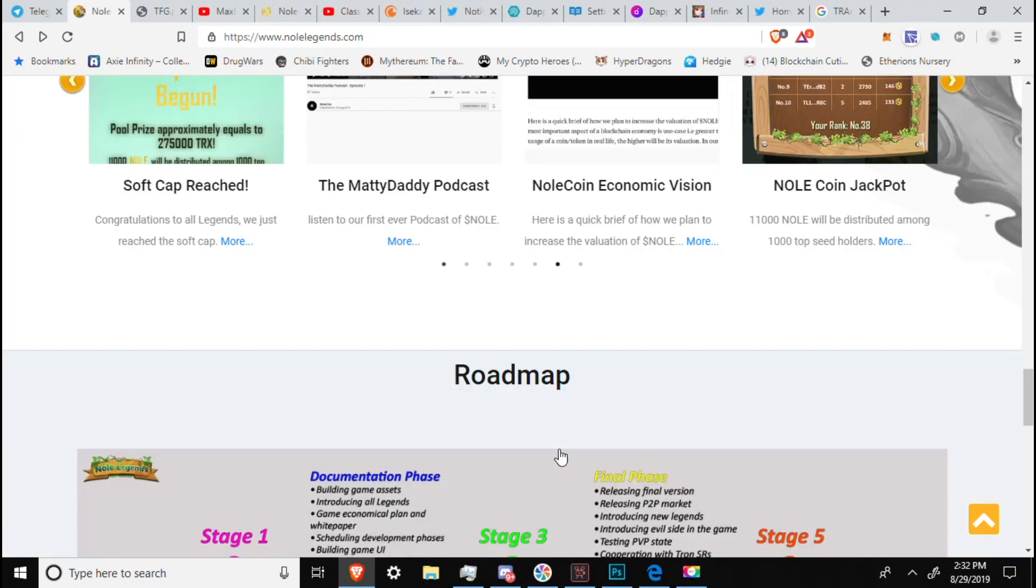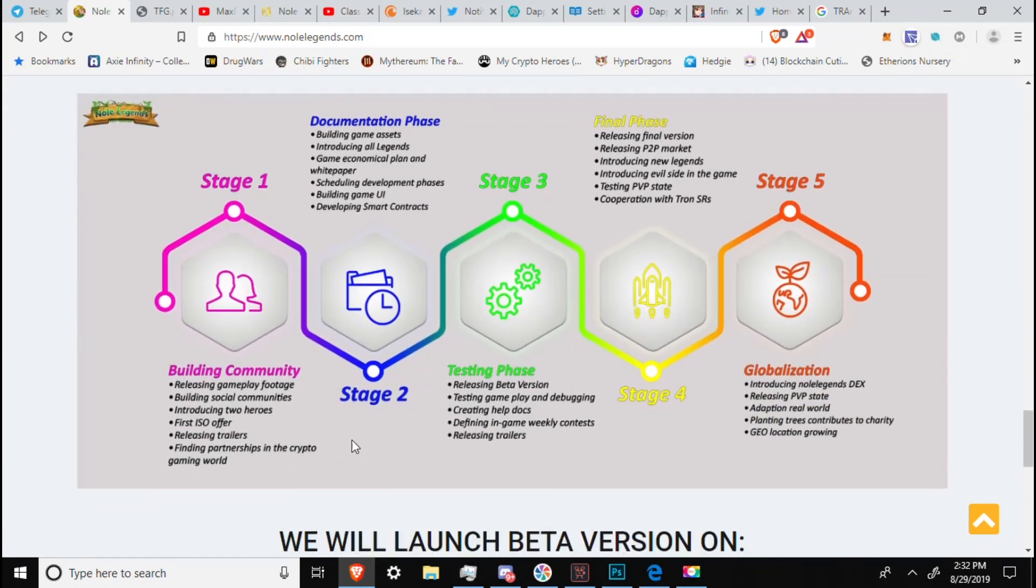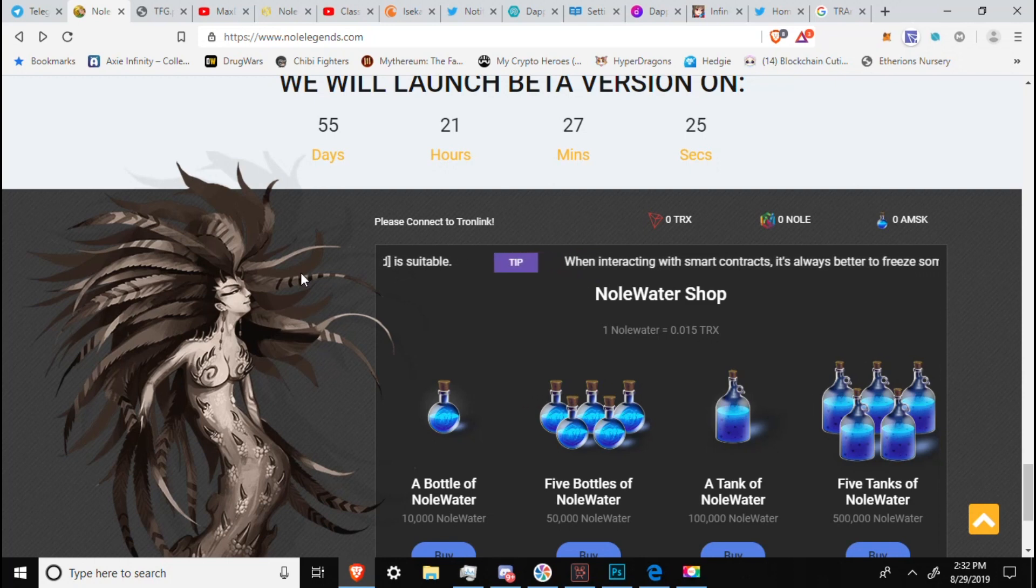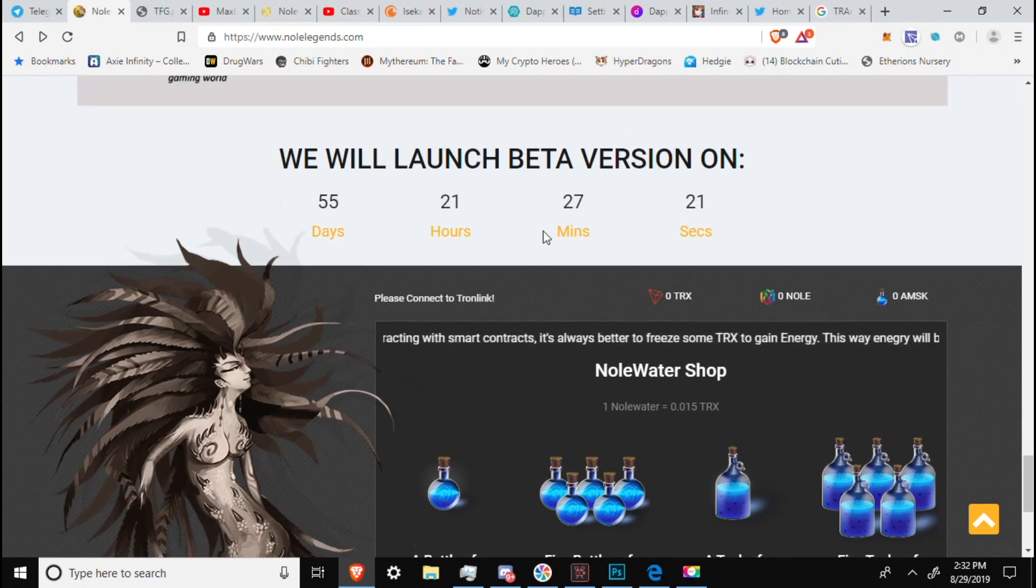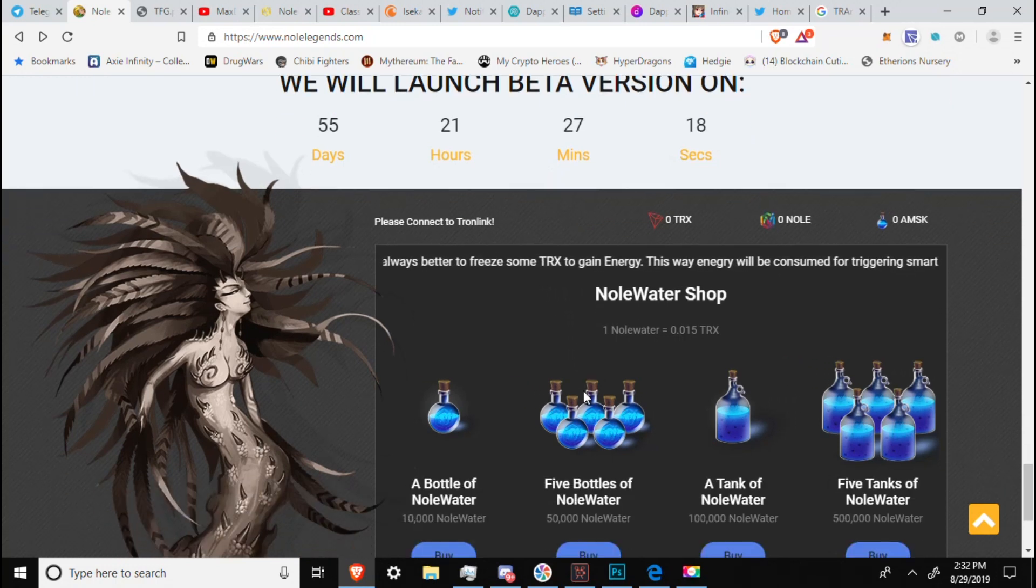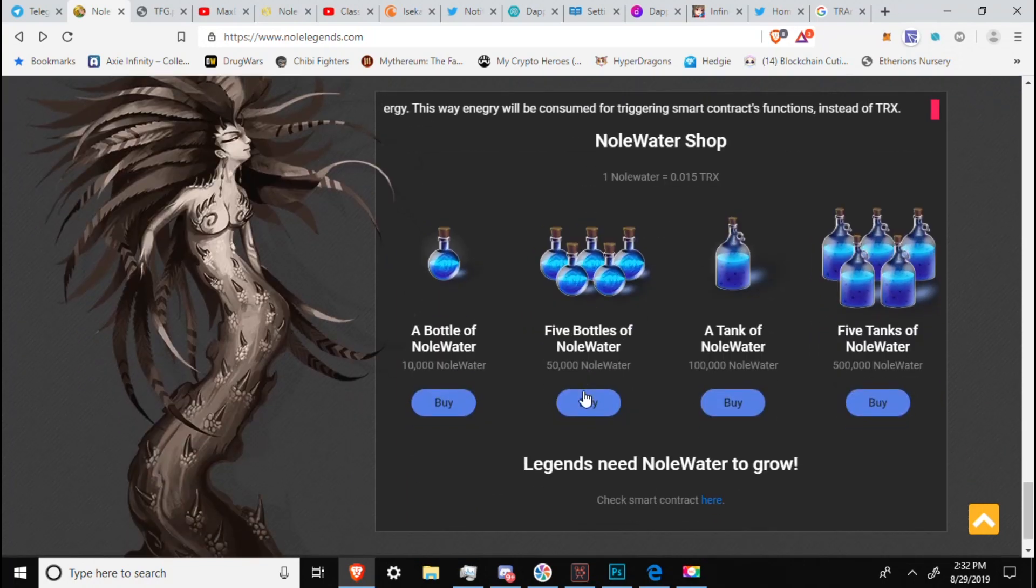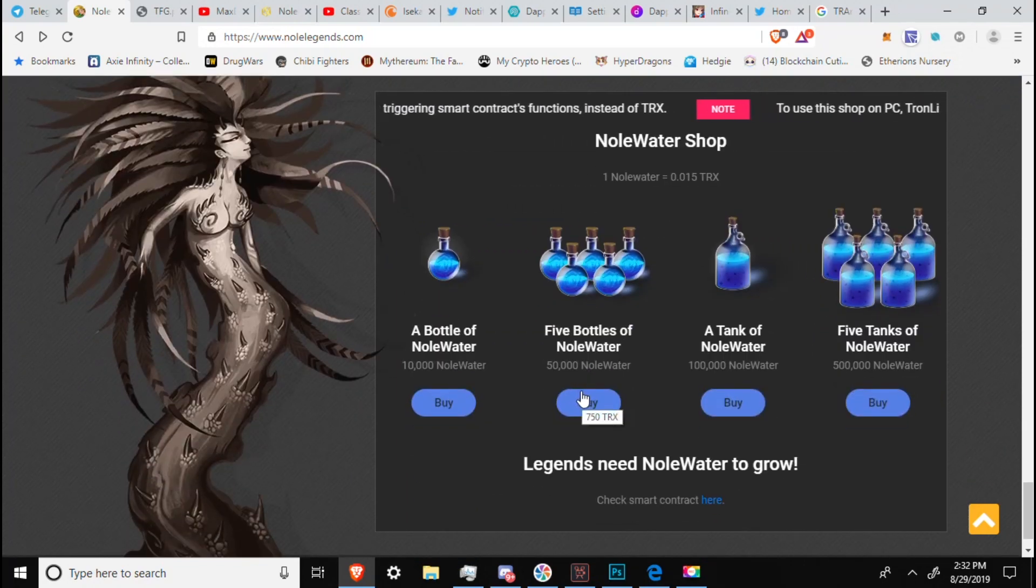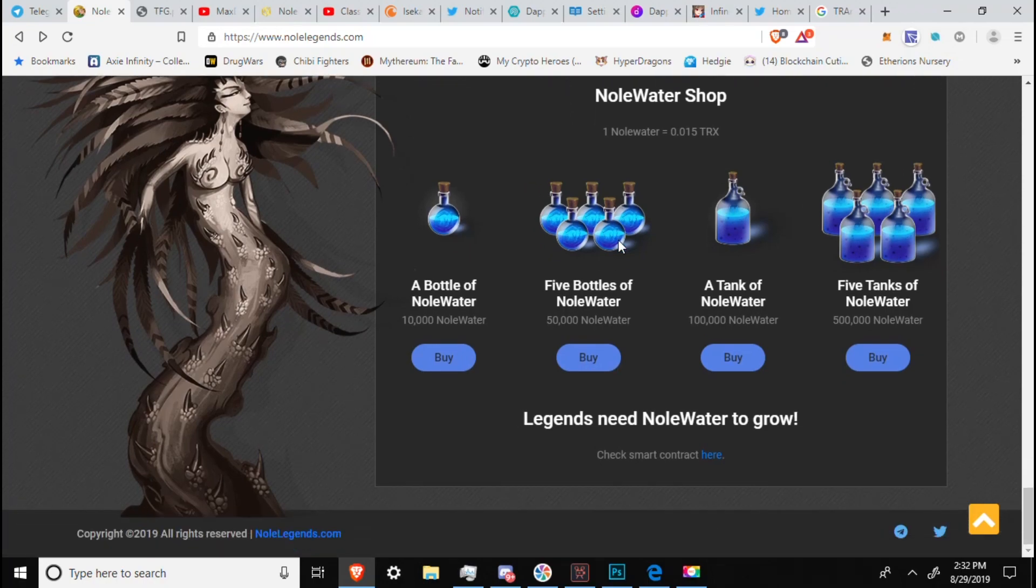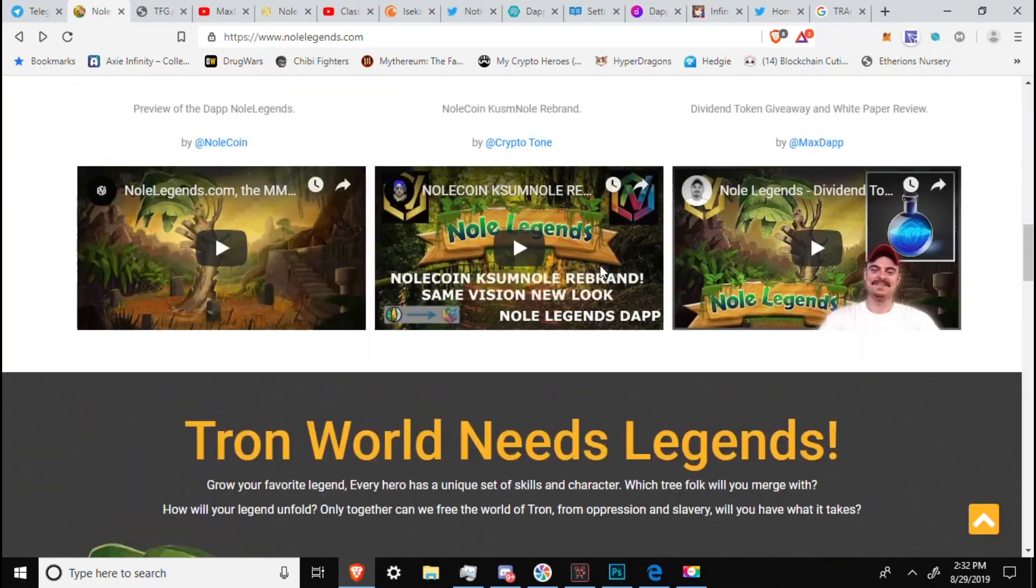Recent news and articles. Roadmap. Stage 1. Building community. Does not have dates on the roadmap. You can pause that and read it if you'd like. We will launch a beta version in 55 days, 21 hours from now, August 29th. So sometime in October, I will be expecting a beta to be launching. And you can expect an update video by that point, if not sooner. We have the Noll Water Shop. And that is it for the main site.